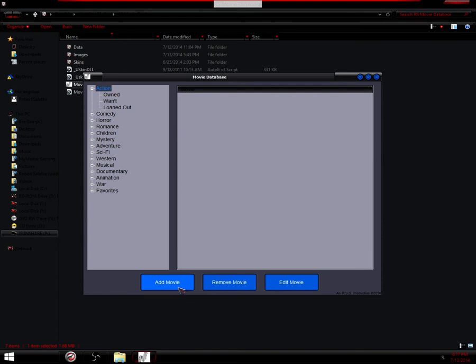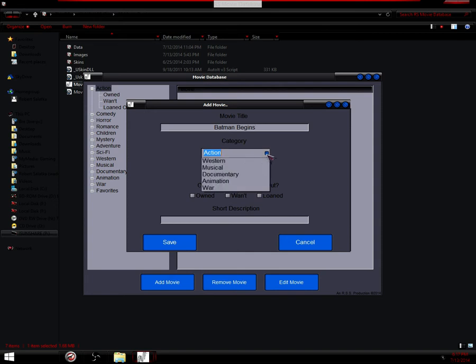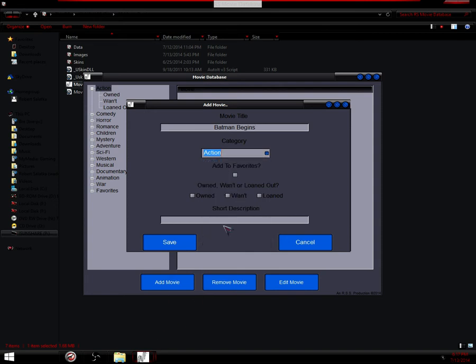And then you have add movie, remove movie, and edit movie. We'll go ahead and add a movie since I don't have anything added right now. Batman Begins, category is action, so we'll keep it on action.